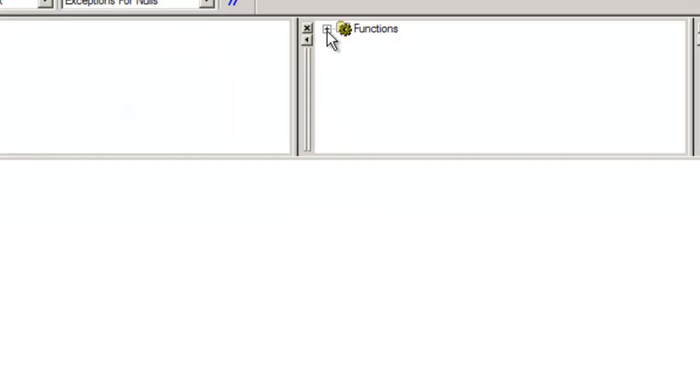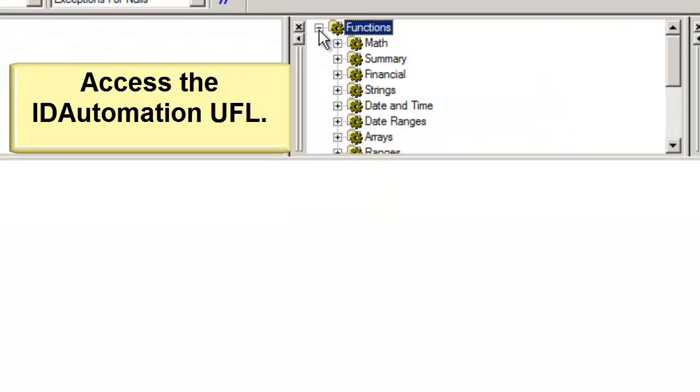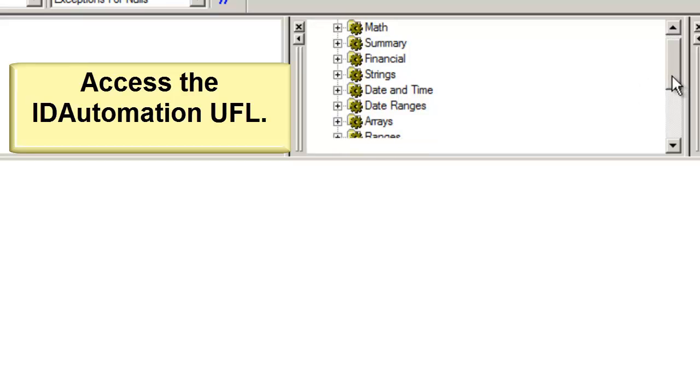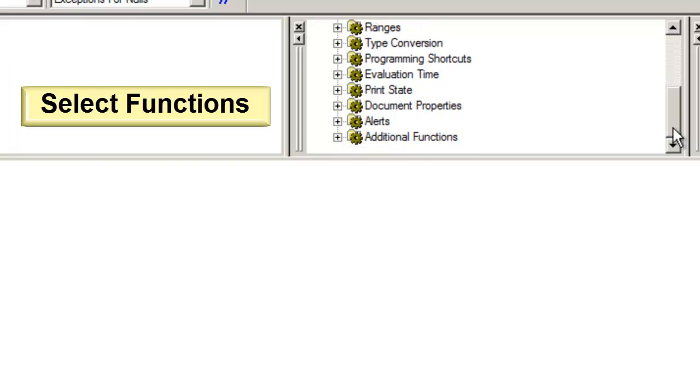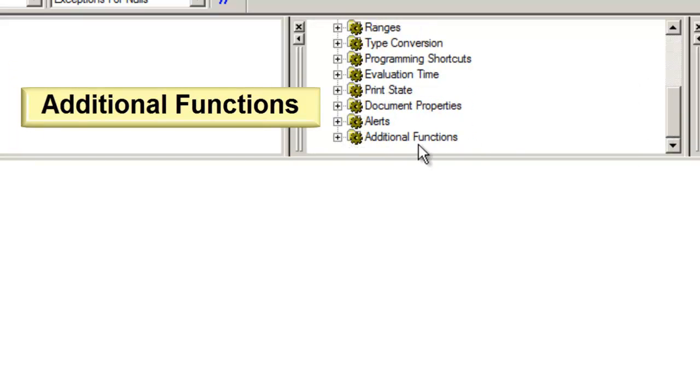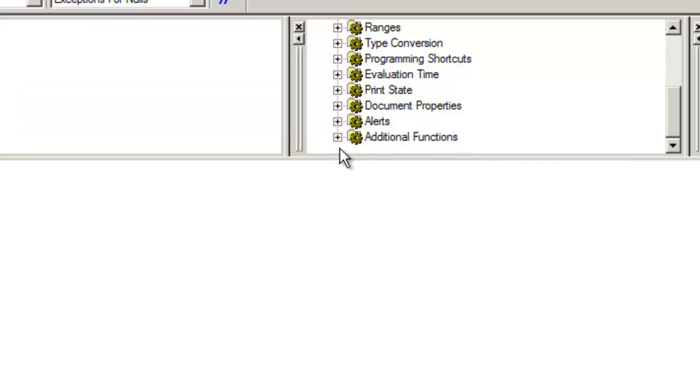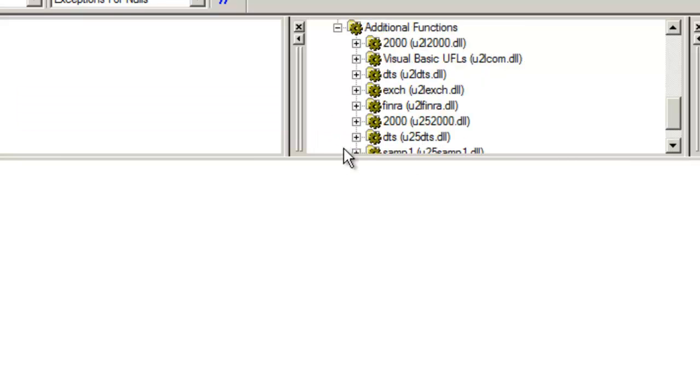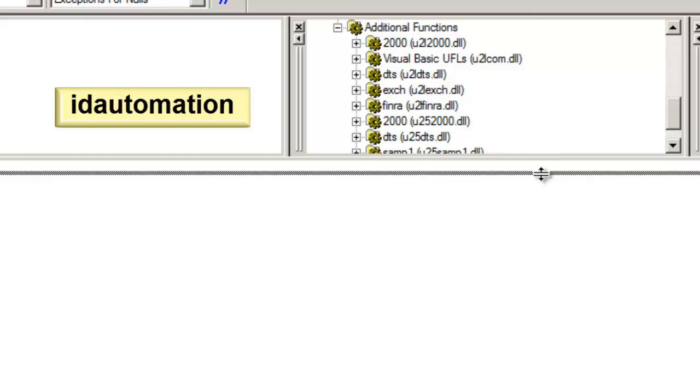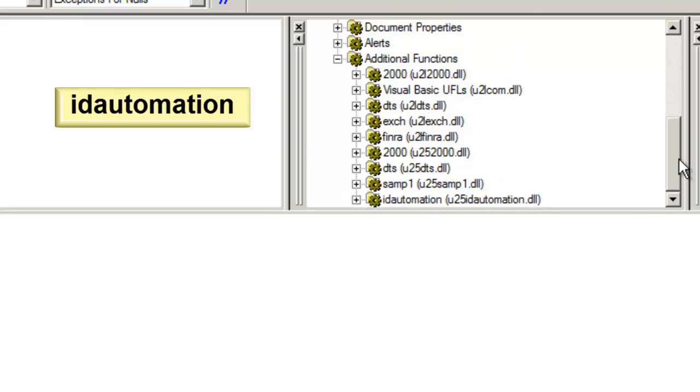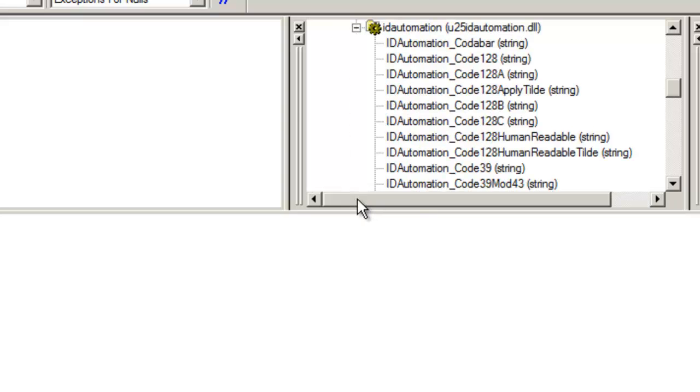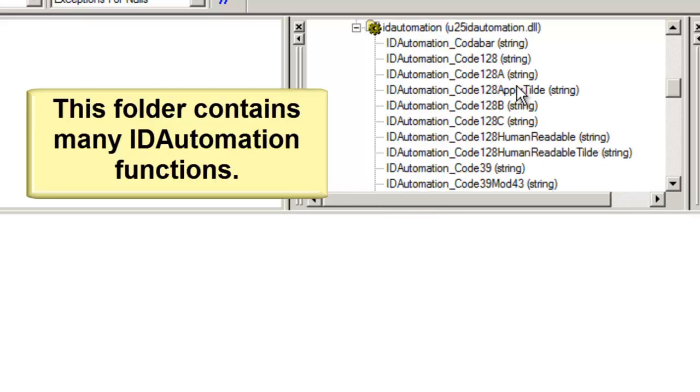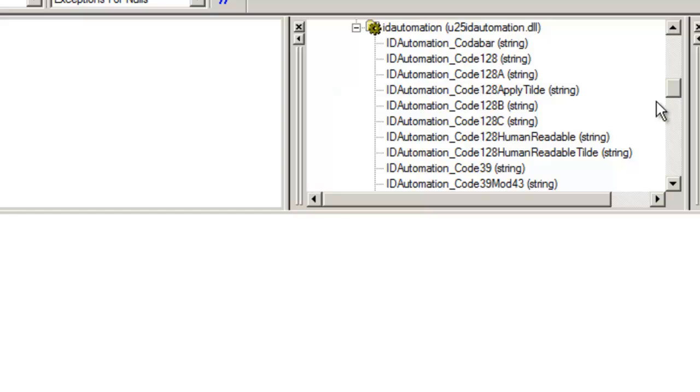Access the ID Automation UFL. Select Functions, Additional Functions, and ID Automation. Here, you'll have access to all of the ID Automation formulas.